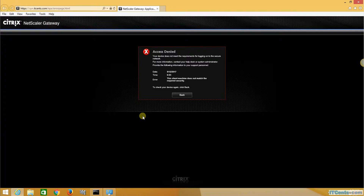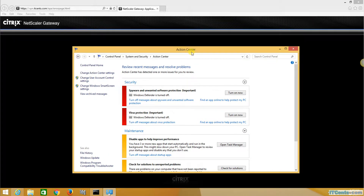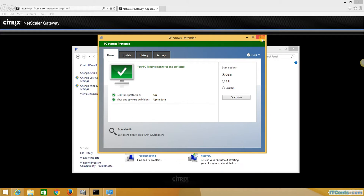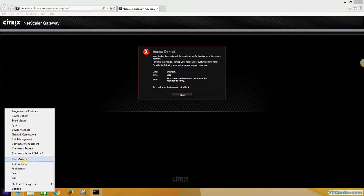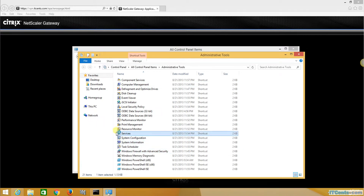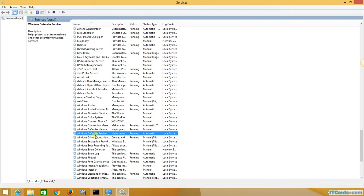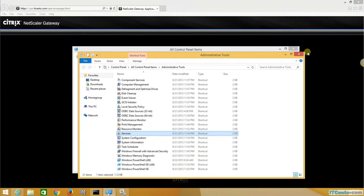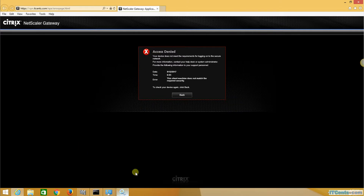Now I will remediate this by turning on spyware, malware protection, and virus protection, so the Windows Defender service will be on. I turn it on, and to verify, I go to Control Panel, Administrative Tools, Services, and confirm that the Windows Defender service is now running.